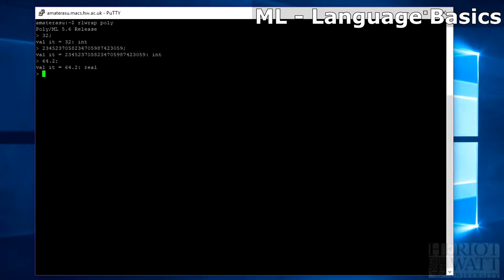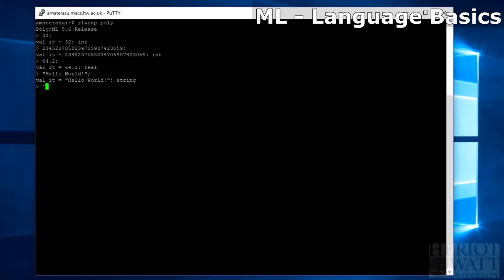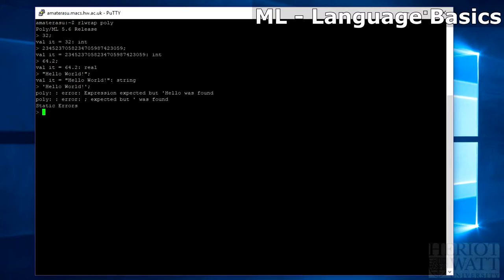And strings, they also work as you'd expect from Java but should be surrounded in double quotes. So we do hello world, we get back hello world as type string. Single quotes will produce an error.